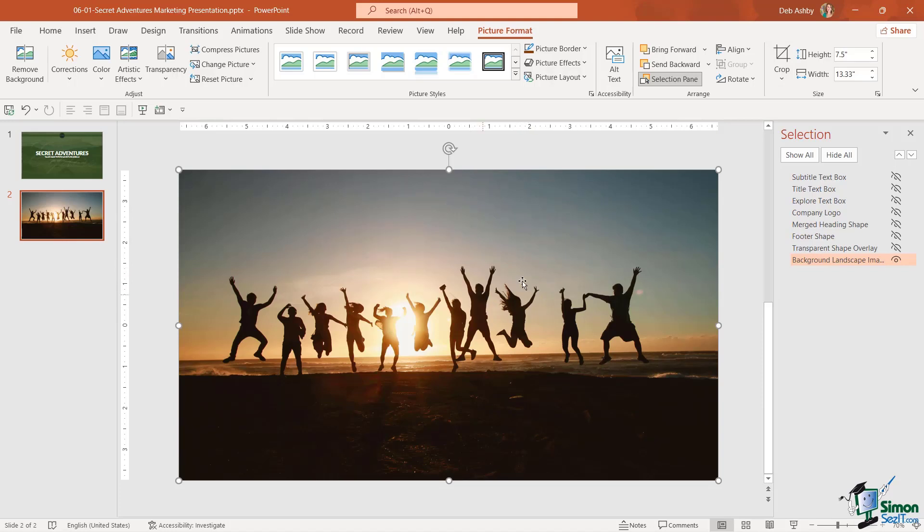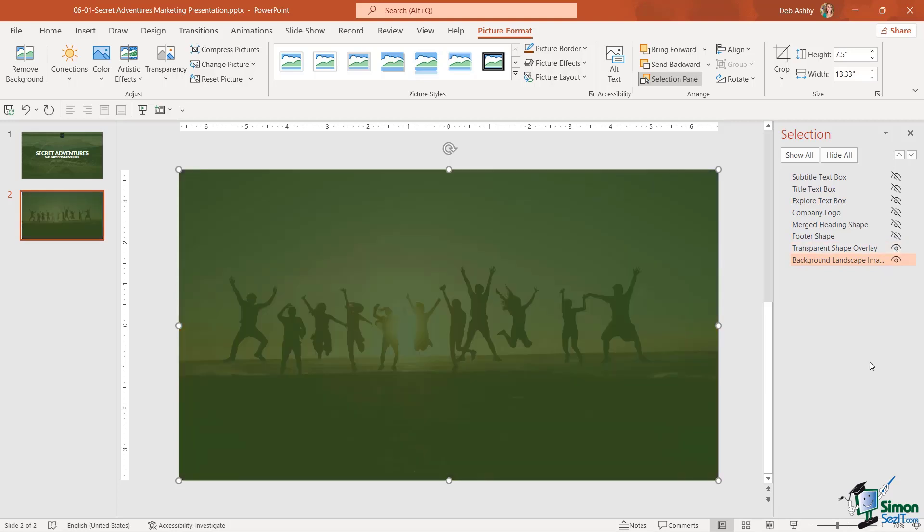Let's see what this looks like with the green transparent overlay over the top. We're going to go to our selection pane and unhide transparent shape overlay and you can see the effect that I'm getting there. Now it might be at this stage I think actually I want to change the color.